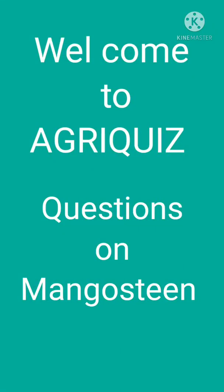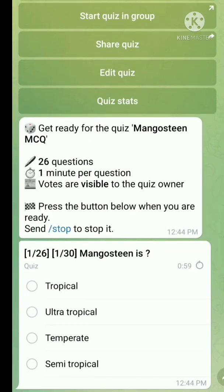Hello, Aggregates family! Welcome to our YouTube channel. Today I am going to discuss some important questions on mangosteen. Question number one: mangosteen is — the right answer is it is an ultra tropical fruit crop.